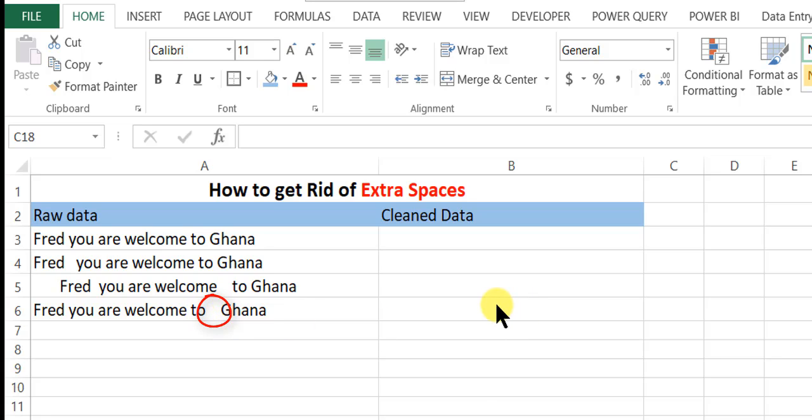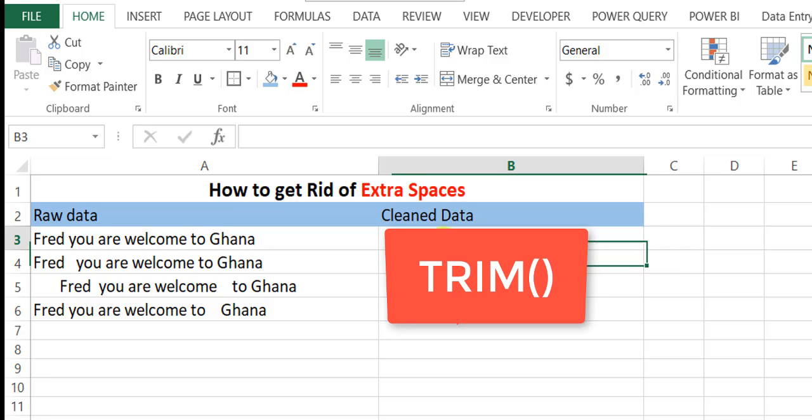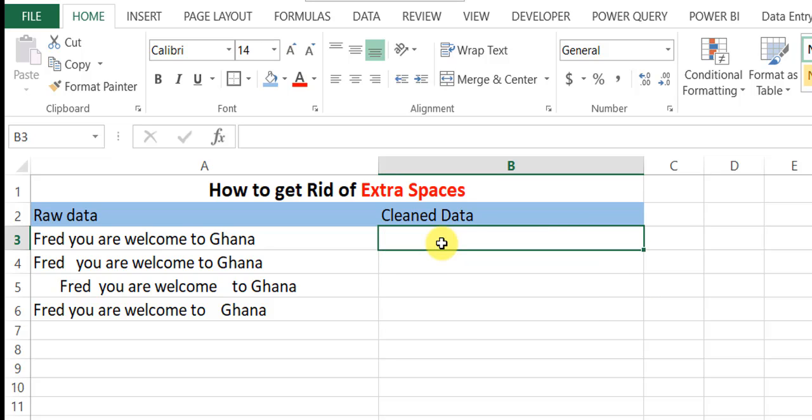How do we clean this data? We use the function called TRIM to remove all spaces within a text within a cell, except for single spacing.